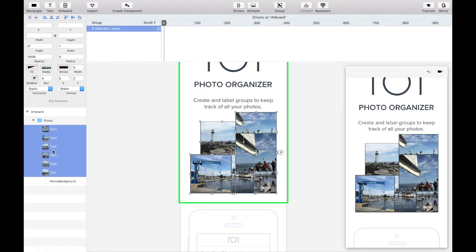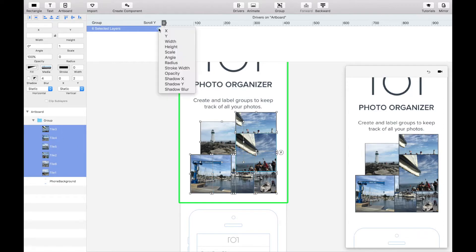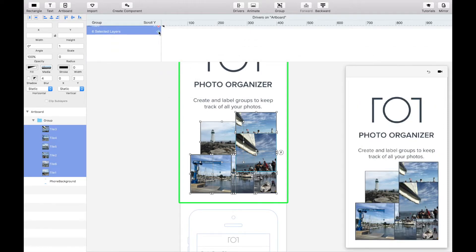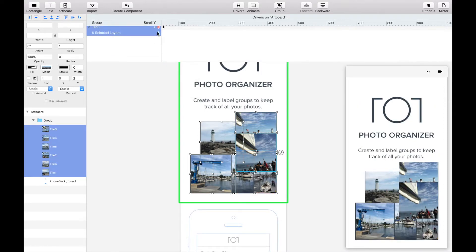Selecting all six tiles and tapping the plus button in the drivers section will reveal the property manipulation options. In this case we're going to select the x, y, angle and scale properties.